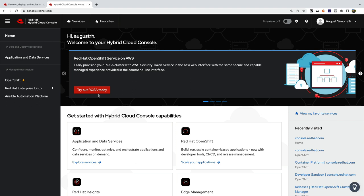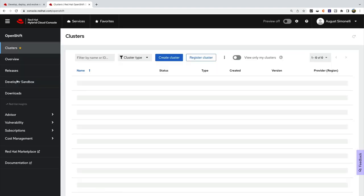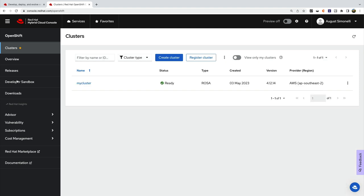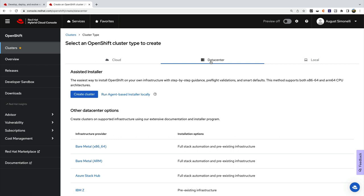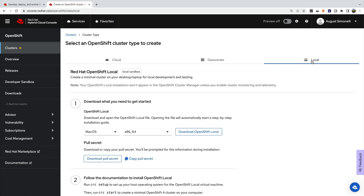Today, we're going to look at your options for managing OpenShift. In the clusters section, you can view your existing clusters or create new clusters for cloud, data center, or even local.